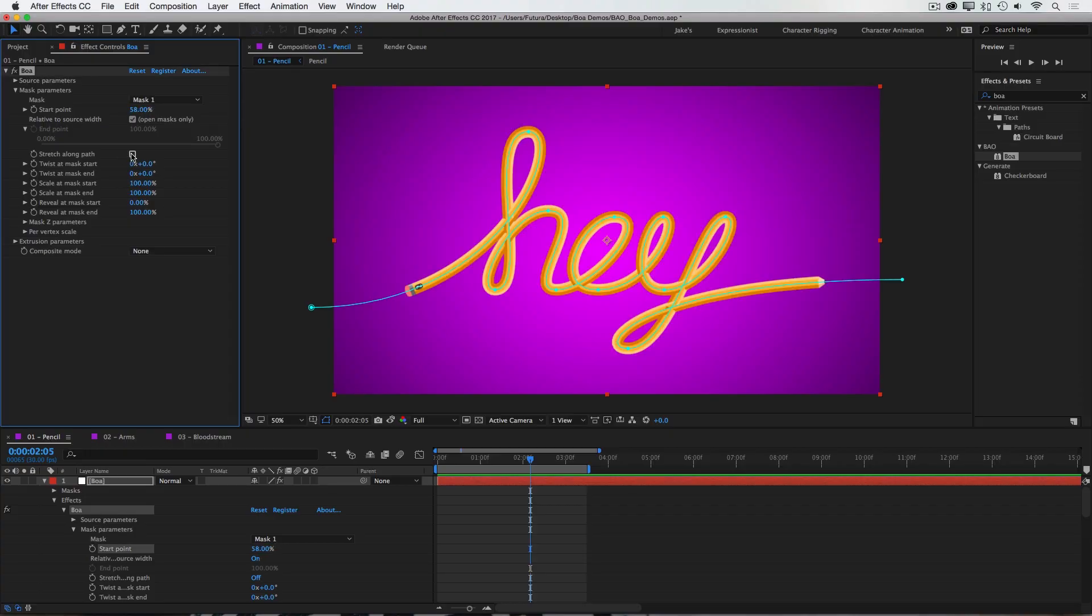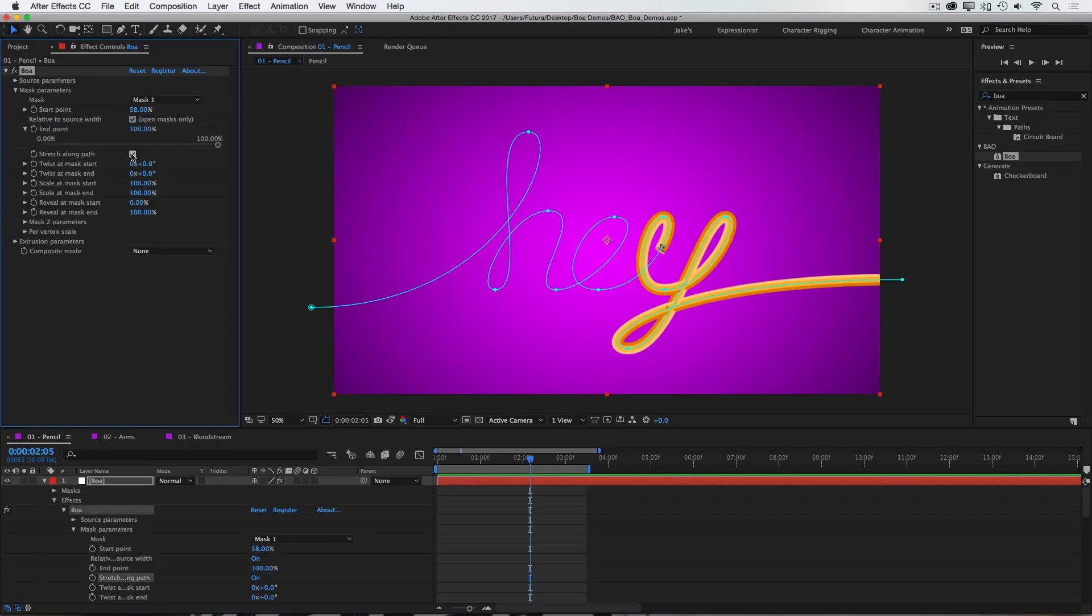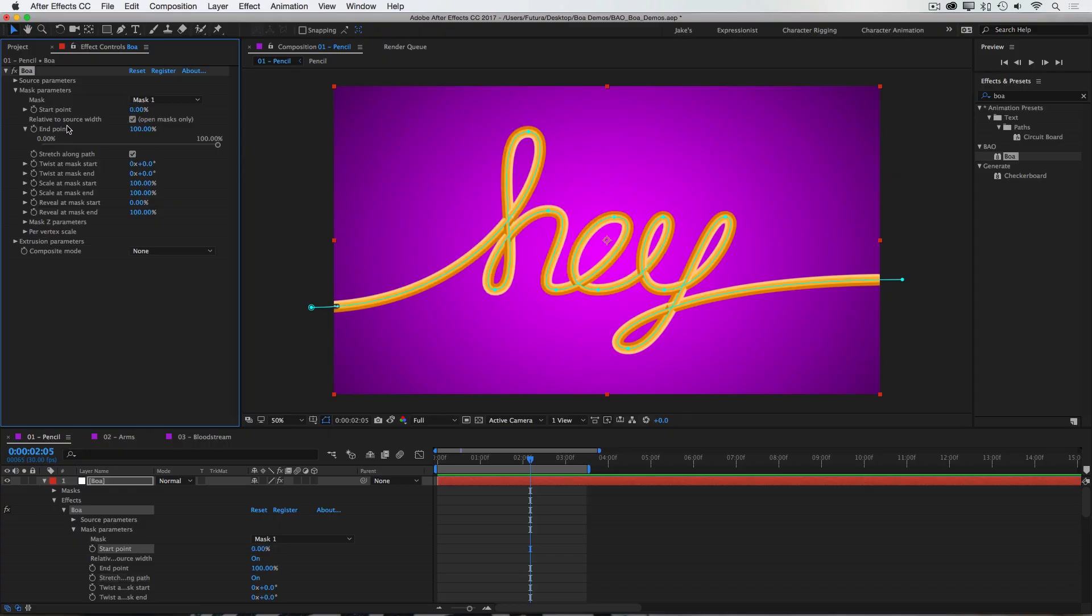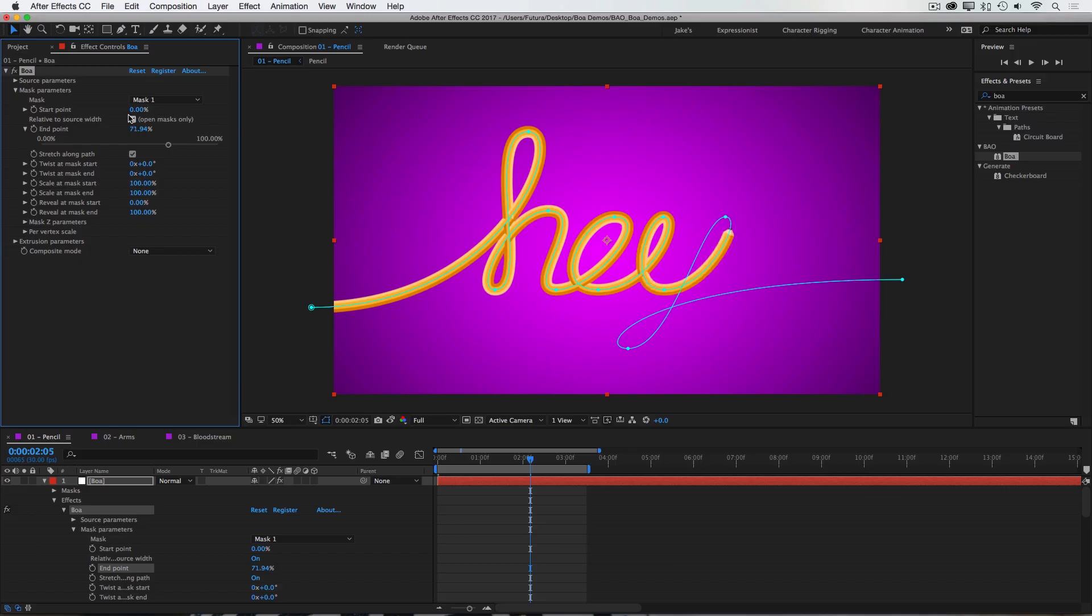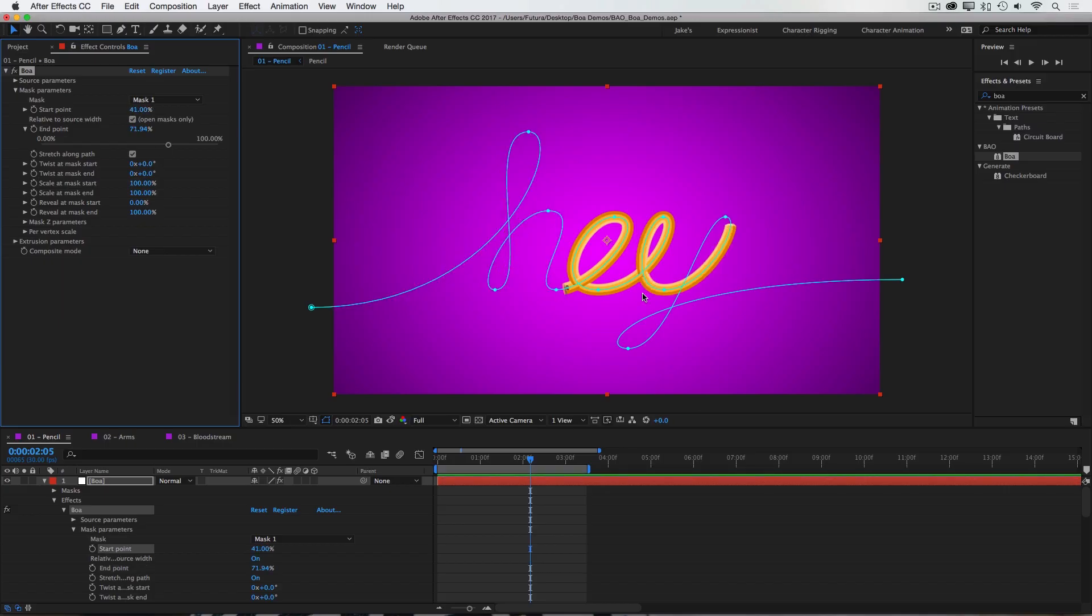Then we have stretch along path. And what this allows is to have both a start and endpoint control. So I can control each end independently from the other. And the source geometry will automatically stretch between those two points.